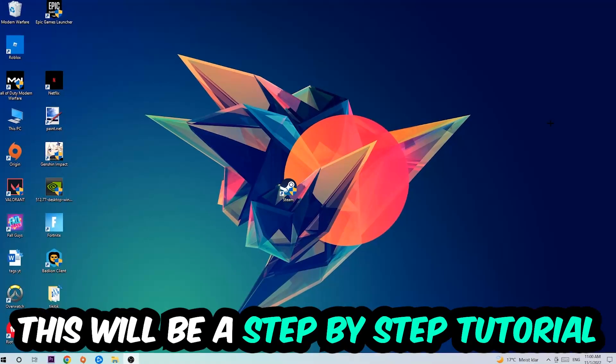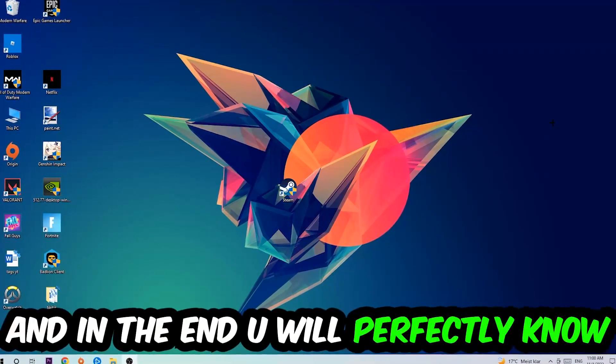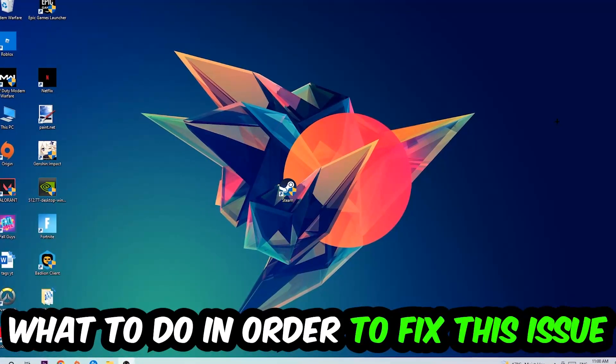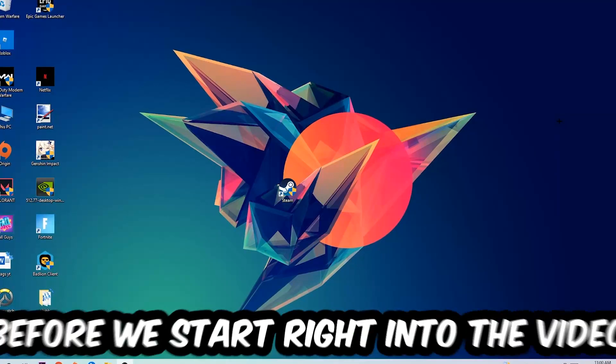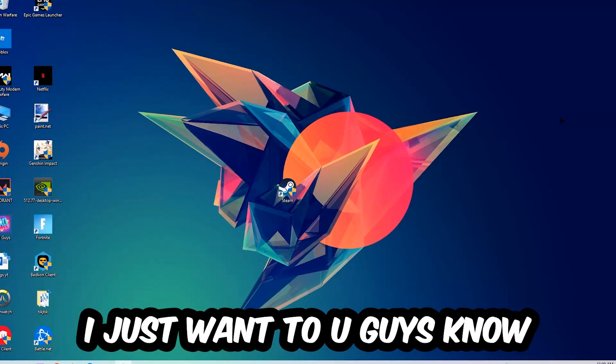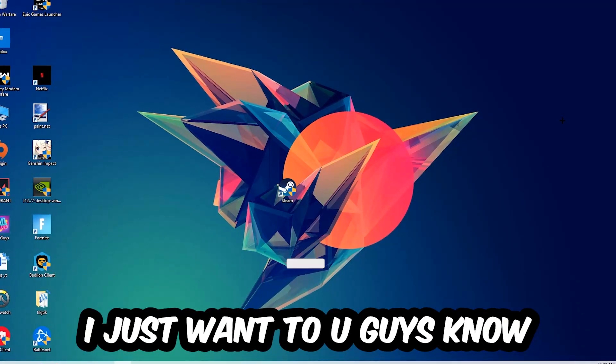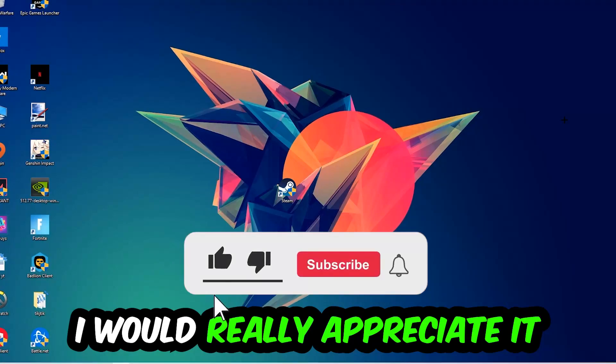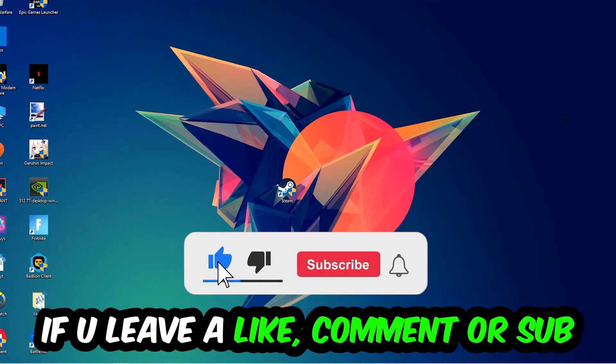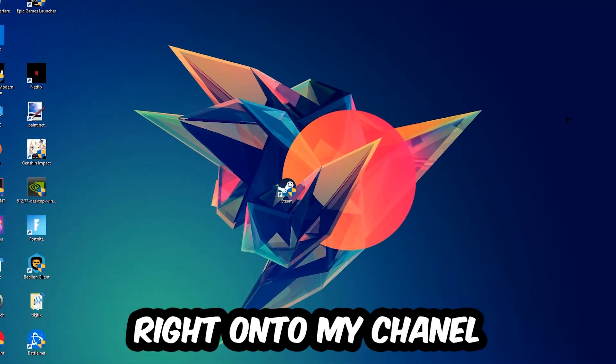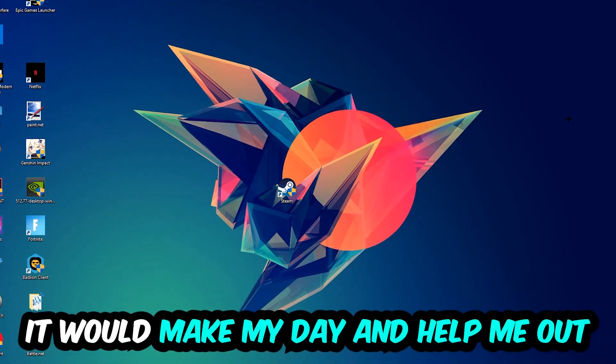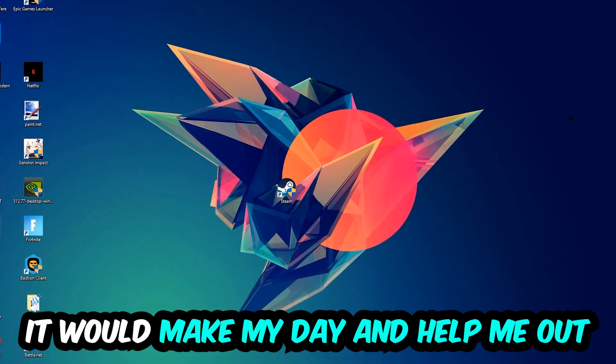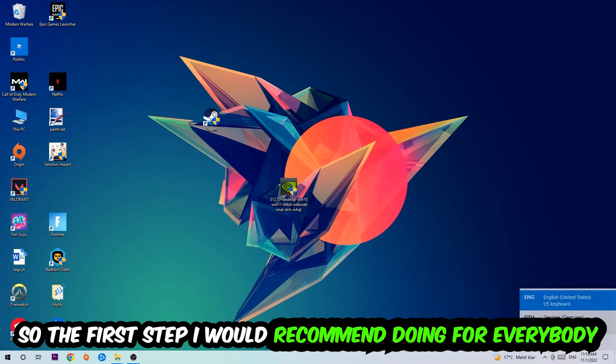So stick to the end guys, this will be a step-by-step tutorial and in the end you will perfectly know what to do in order to fix this kind of issue. Before we start, I just want to let you guys know that I would really appreciate it if you would leave a like, a comment, or a subscription on my YouTube channel. It would really make my day and help me out as a little YouTuber.